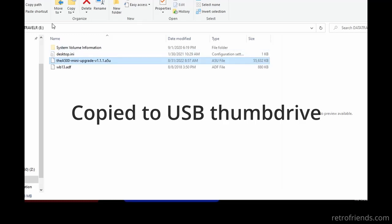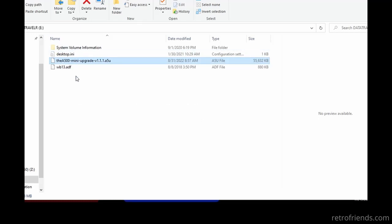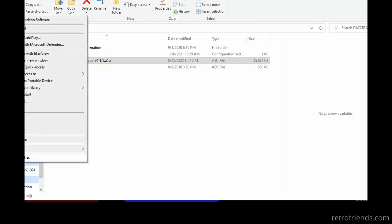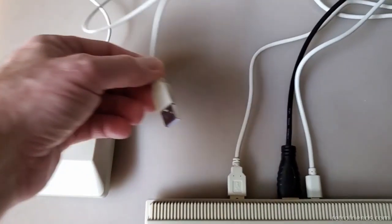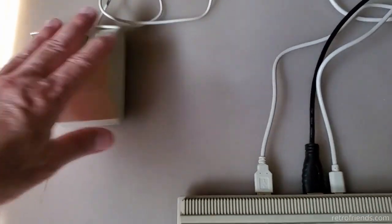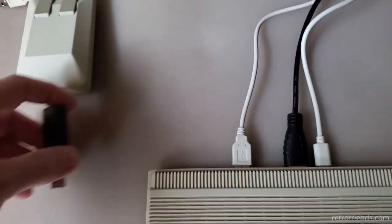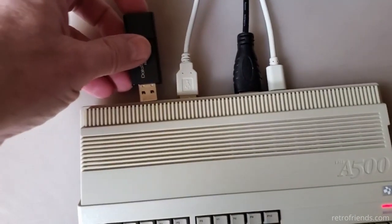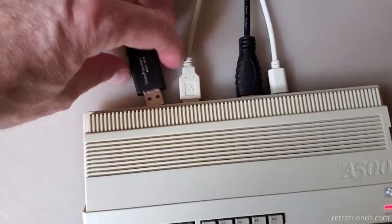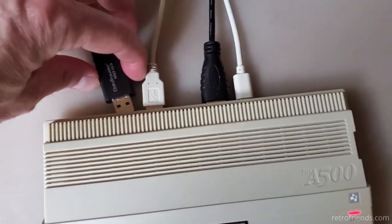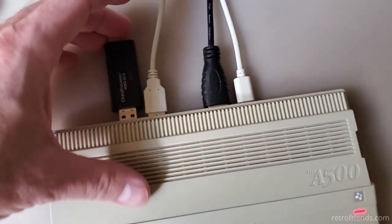Now we're just going to eject the thumb drive and insert it into the A500 Mini. As per the instructions, we will remove any peripherals besides the joystick. This includes the mouse. Then we will plug in the thumb drive.